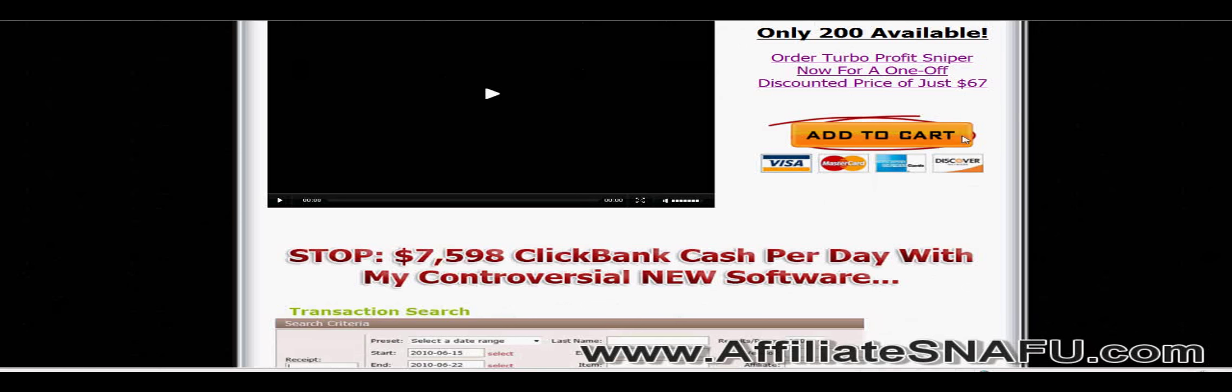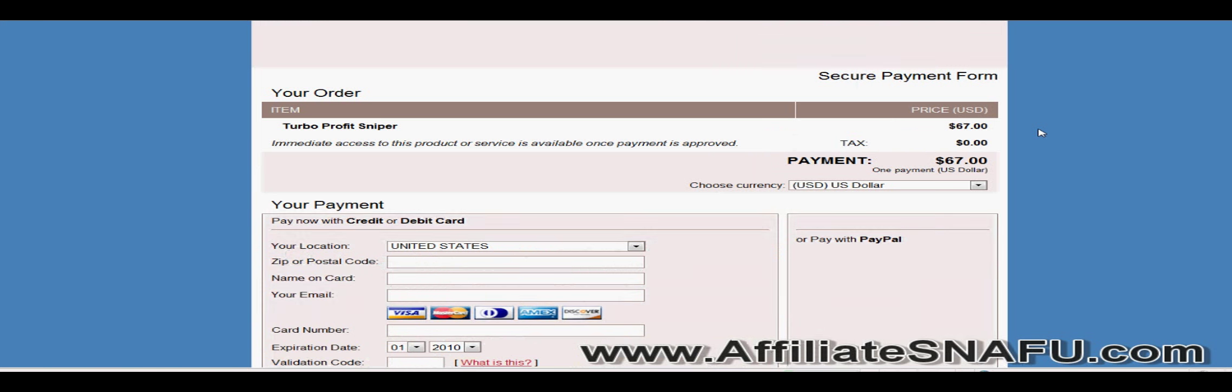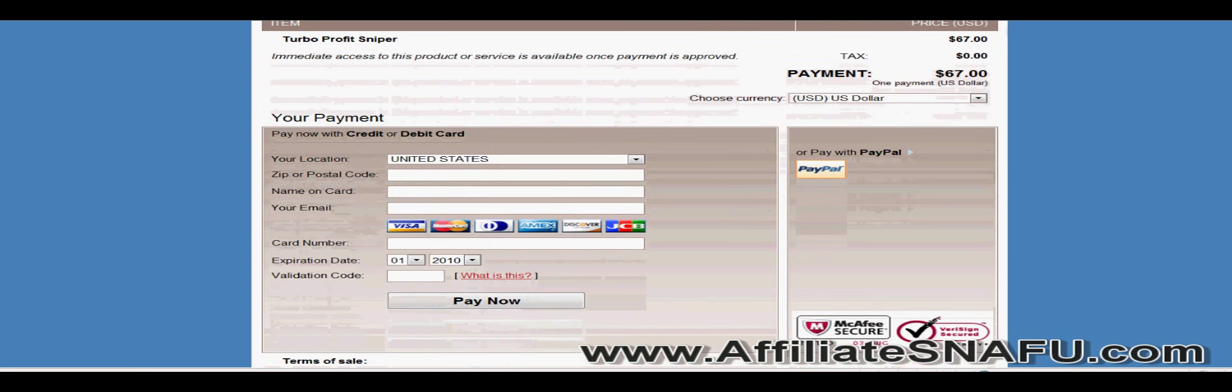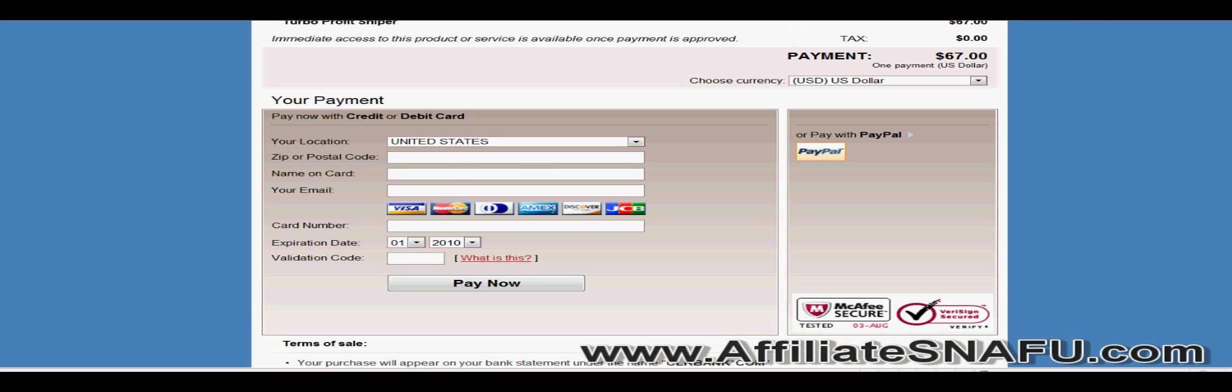And it came out on August the 3rd. Today is August the 3rd. I purchased it approximately half an hour ago and I'm already doing a review on it. Now that's fast.